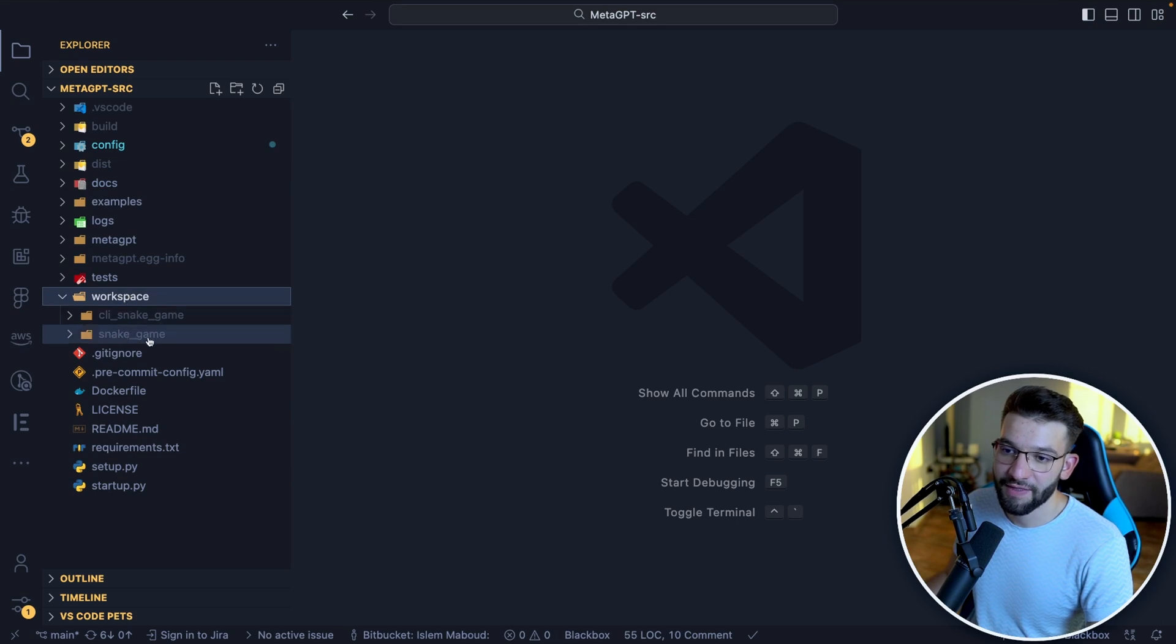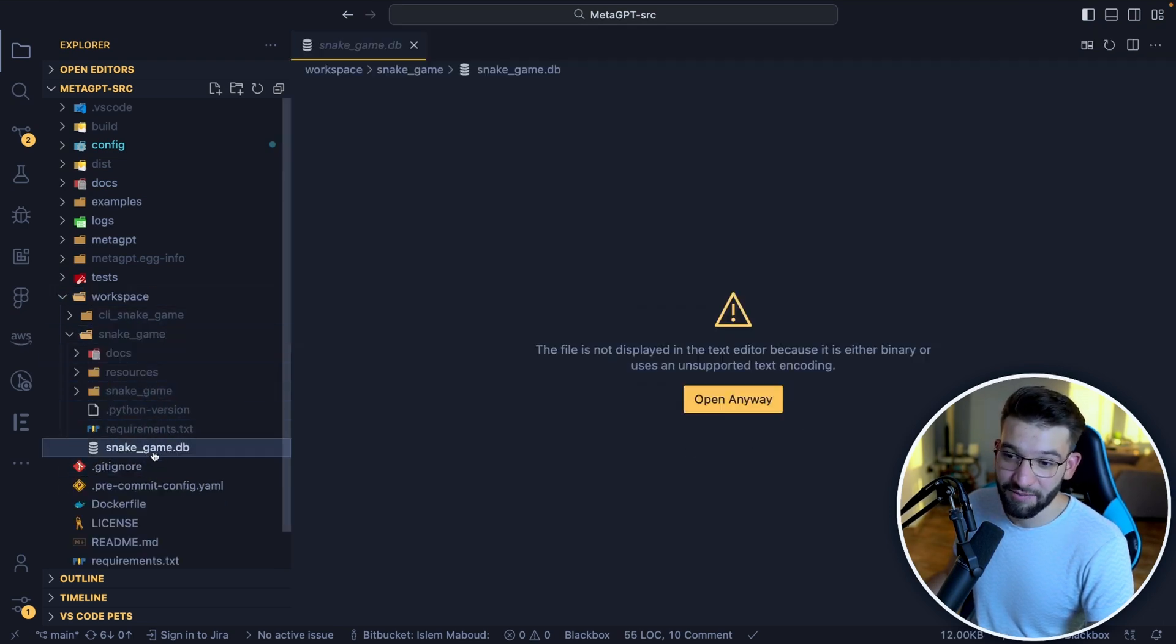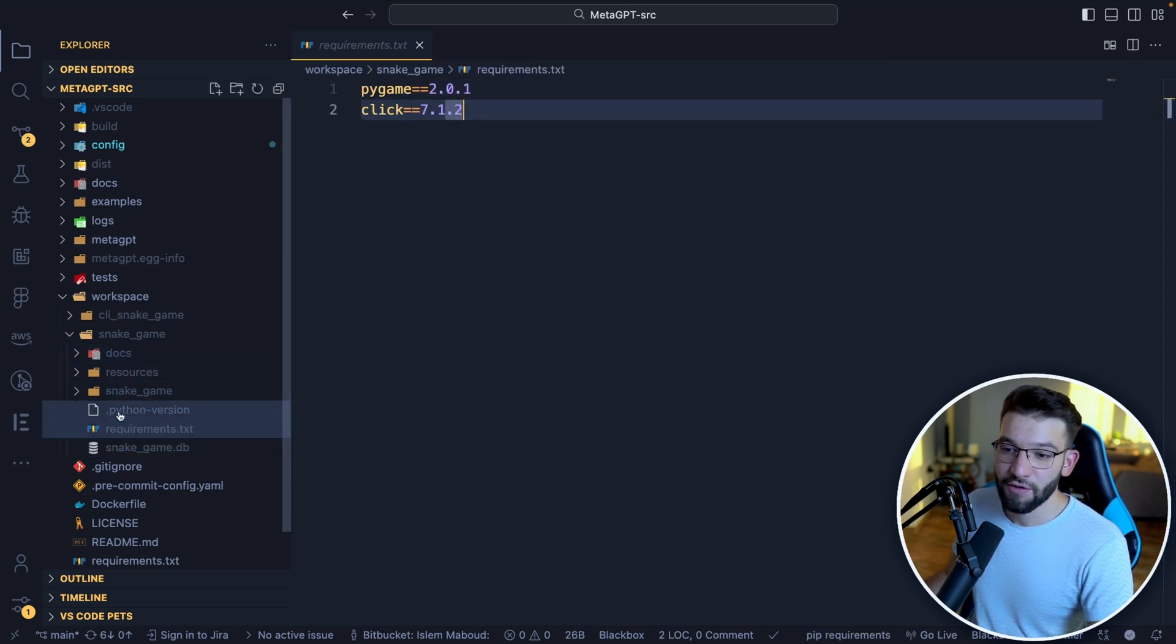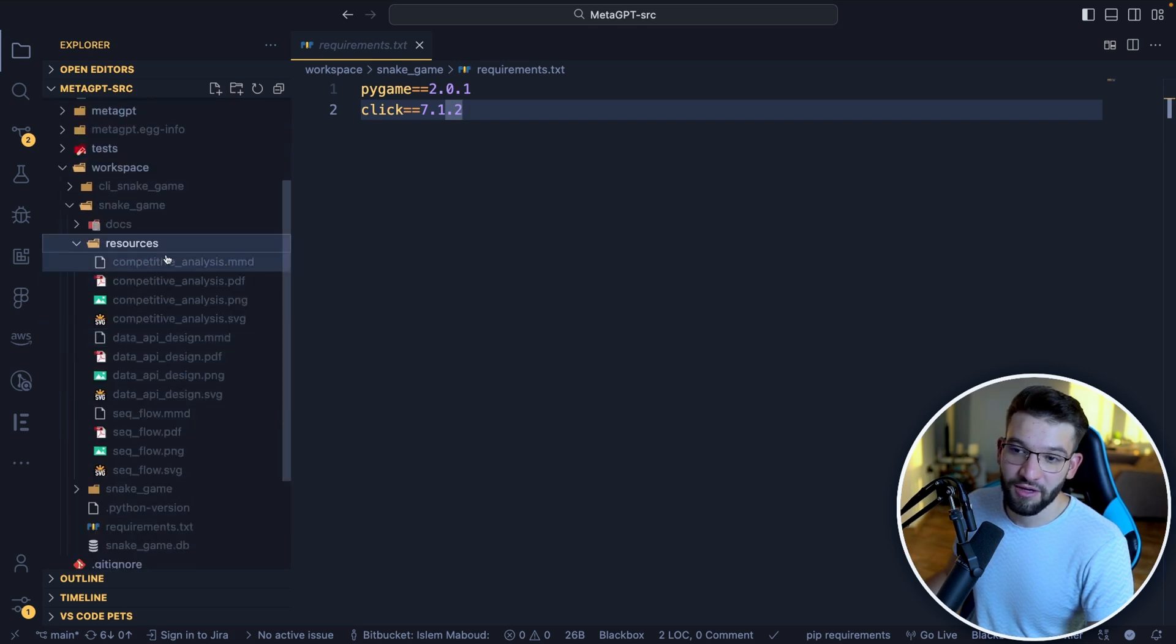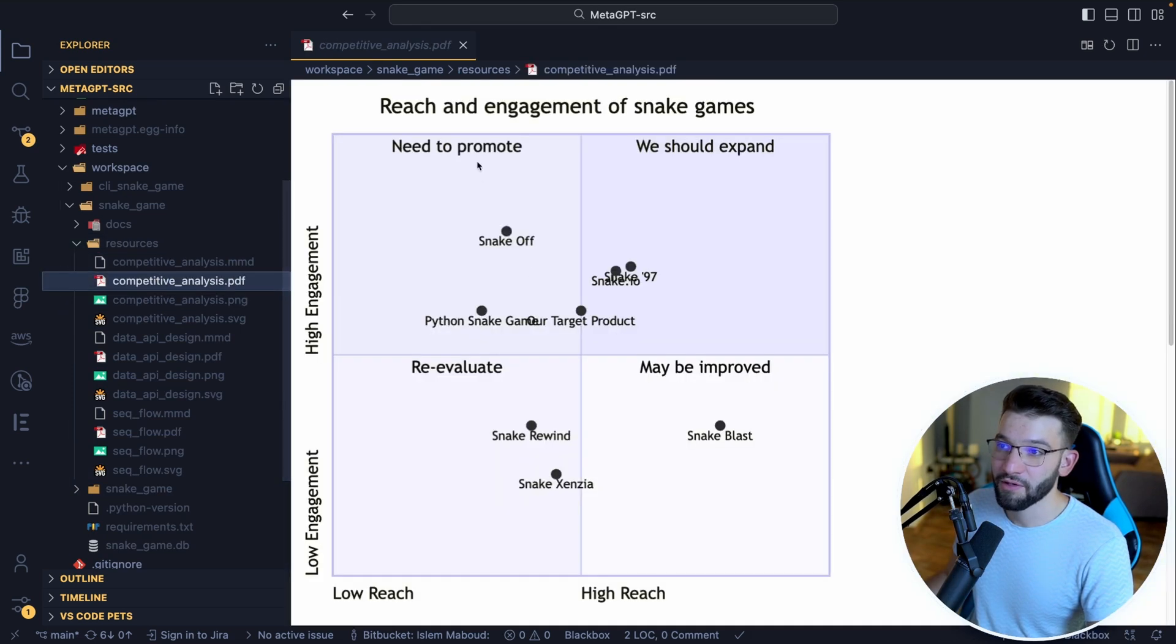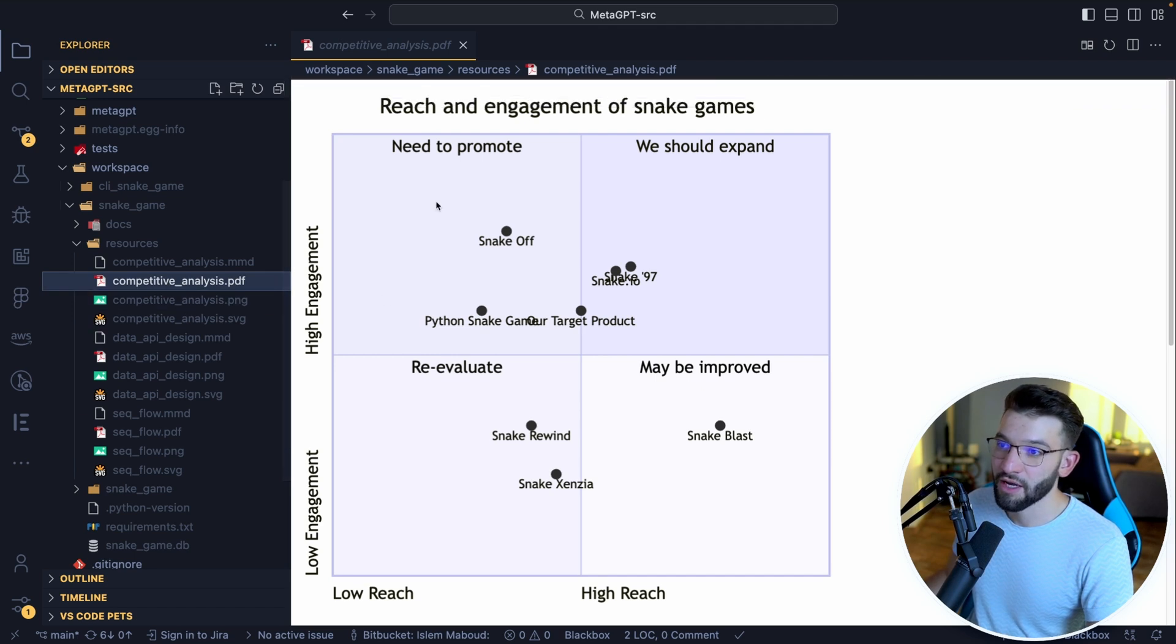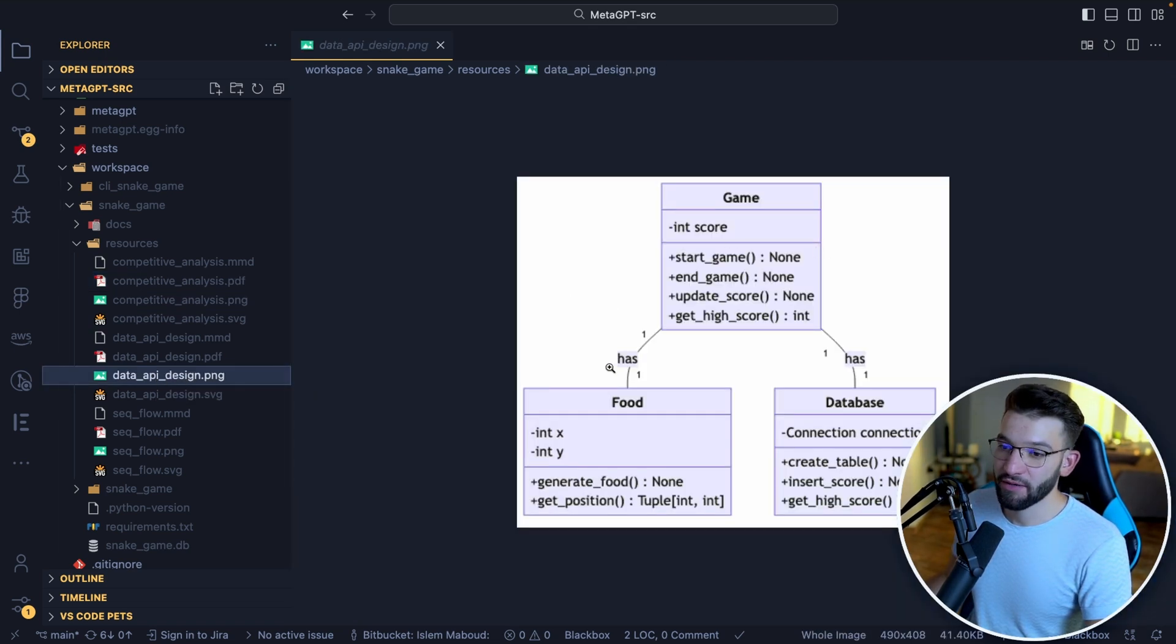You have a snake game, a database has been generated for you. You have a requirements for Pygame and click. You've got resources. The amazing part is it created all the resources and the charts for you. If you go, it created a PDF for you. This is the competitive PDF, the competitive analysis for like, we need to promote, why you should expand, maybe improve or reevaluate. If you want to look at the data API design, the game, you know, there's start game, end game, all the classes design.